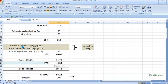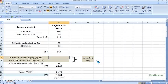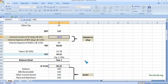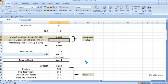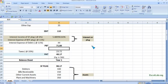Now, in the income statement, the SF plug of 94.22 represents surplus funds equivalent to cash or marketable securities. On this, the firm earns six percent interest income. We multiply the SF plug by six percent to get the interest income, and we add this to PBT since it is income.